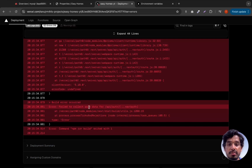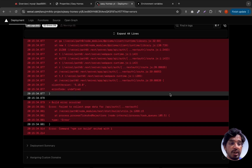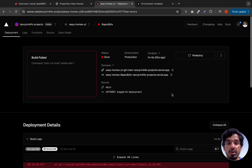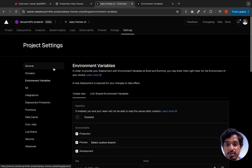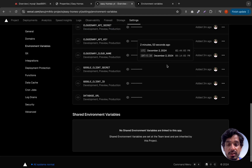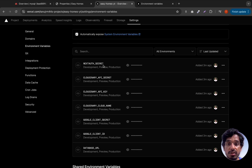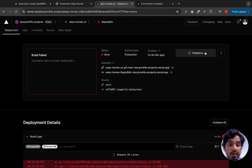Click Deploy. If you see an error saying 'Failed to collect page data for the NextAuth configuration', you need to add another environment variable: NEXTAUTH_SECRET, set to any value. Go to your project Settings, then Environment Variables, and add NEXTAUTH_SECRET. Make sure it's saved. This should resolve the NextAuth issue.